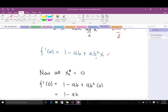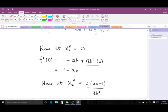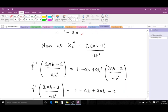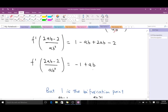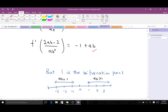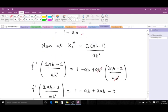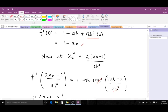We substitute our fixed points into f'(x). For the first fixed point x = 0: f'(0) = 1 - ab + ab²·(0) = 1 - ab. For the second fixed point, substituting and simplifying — the terms cancel and we expand to get f'(x₂*) = -1 + ab. Note that the bifurcation point is ab = 1, because when ab = 1 both expressions equal zero, making the stability determination inconclusive.